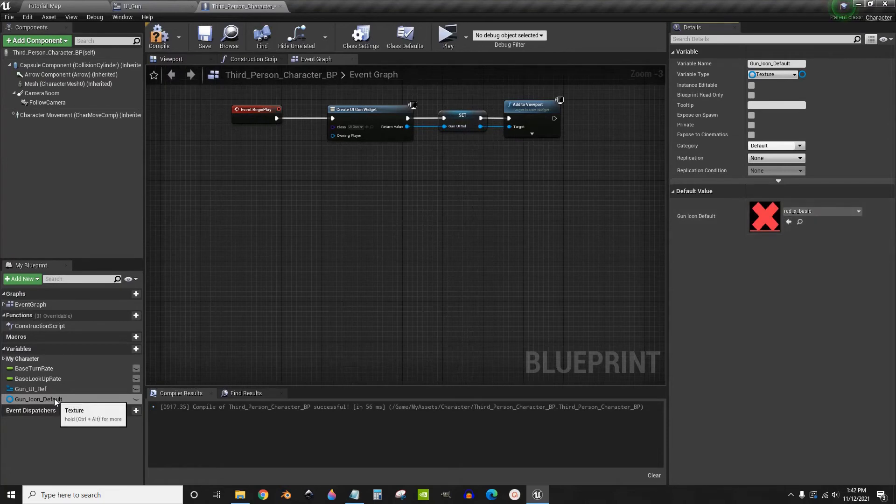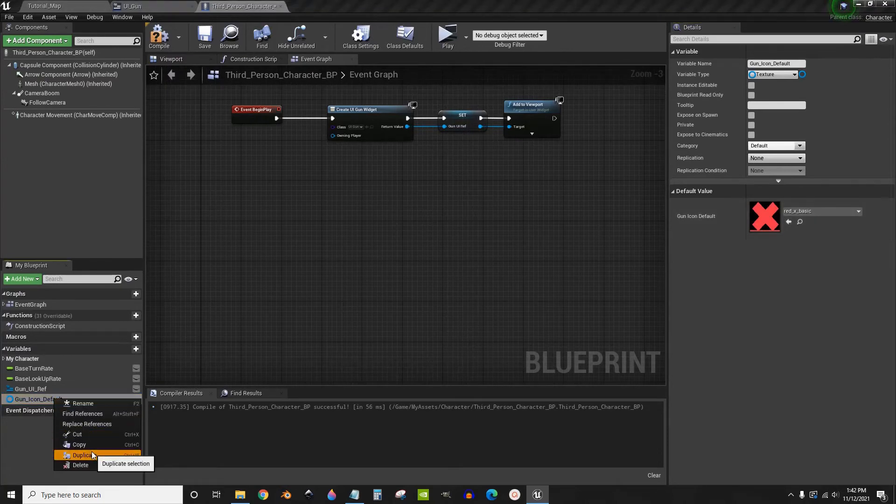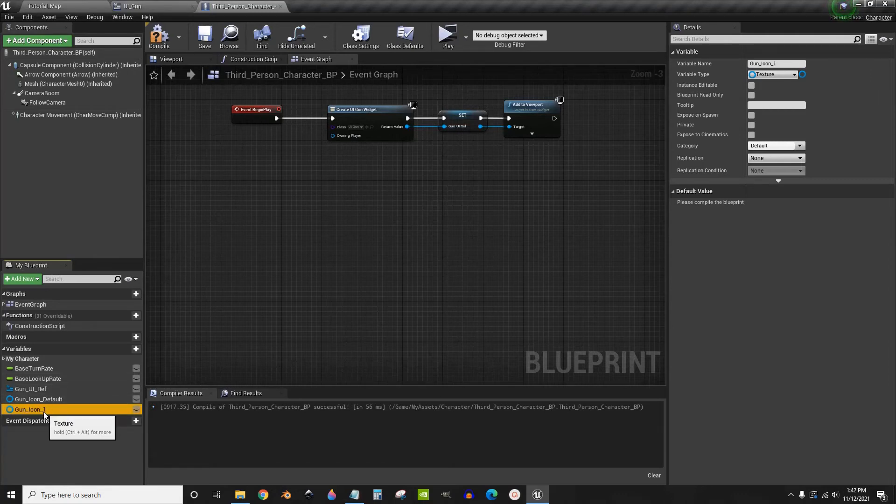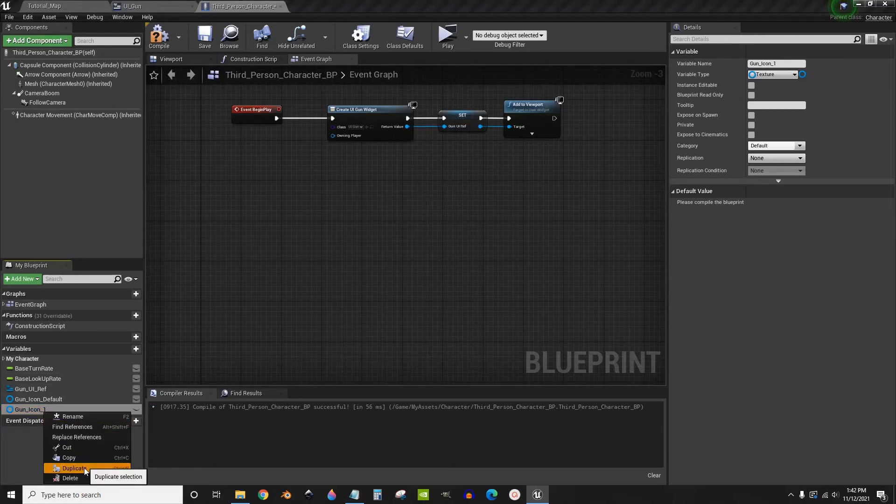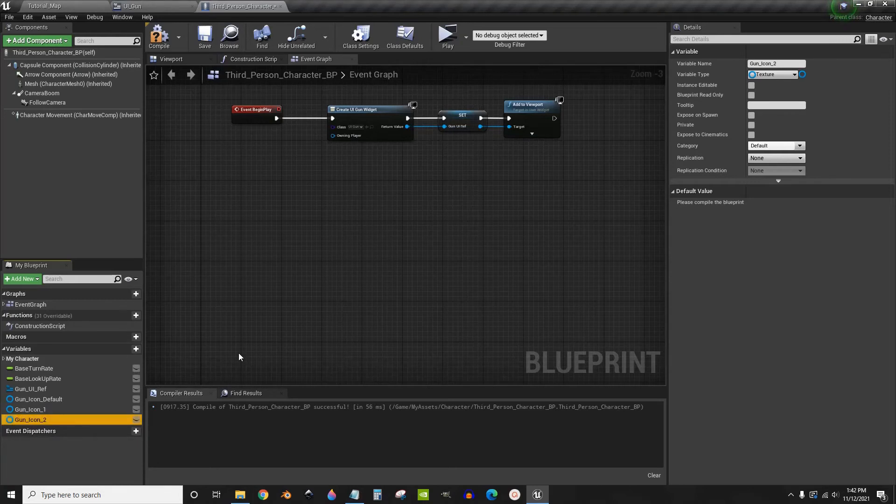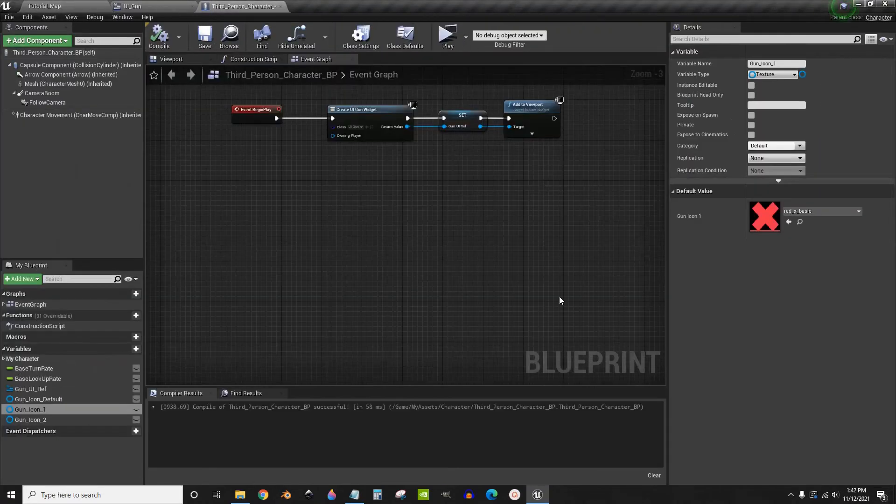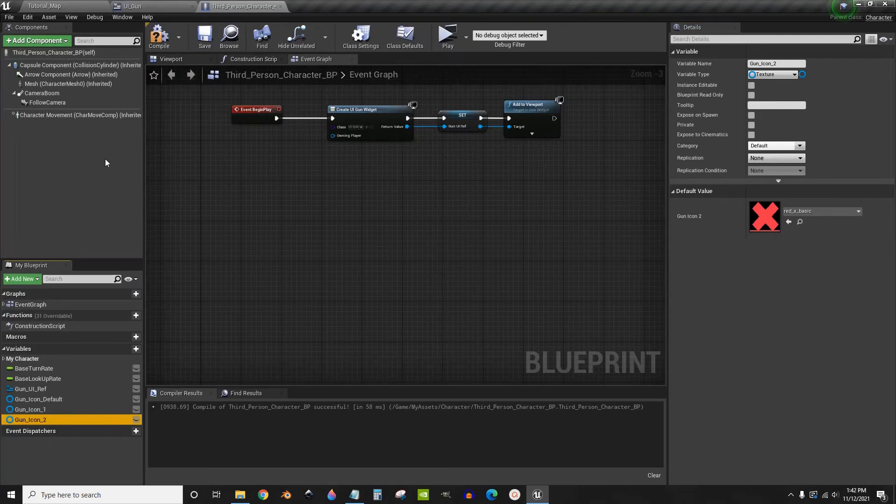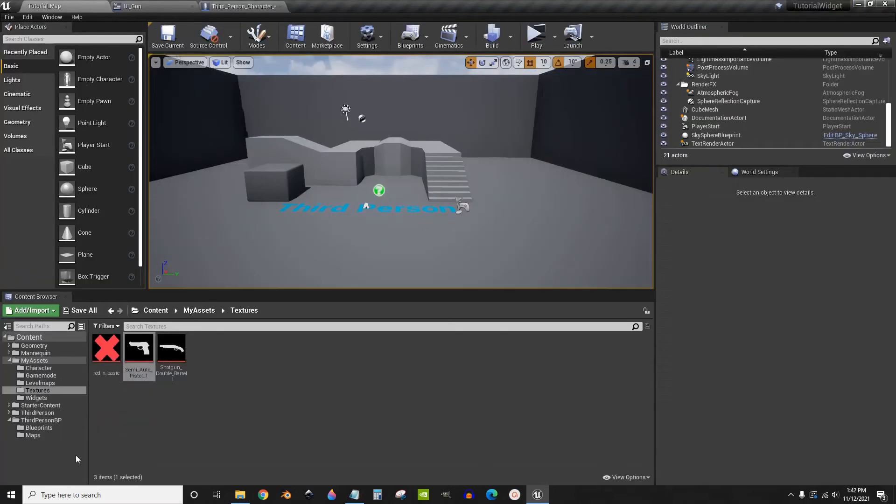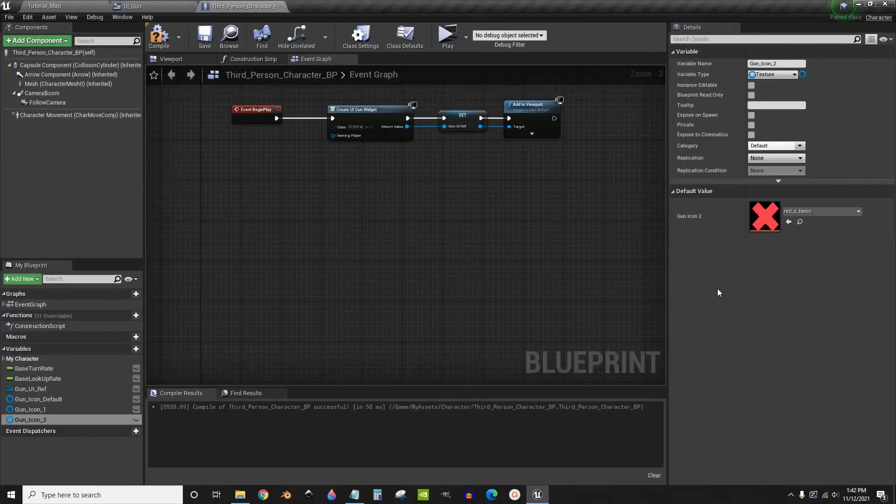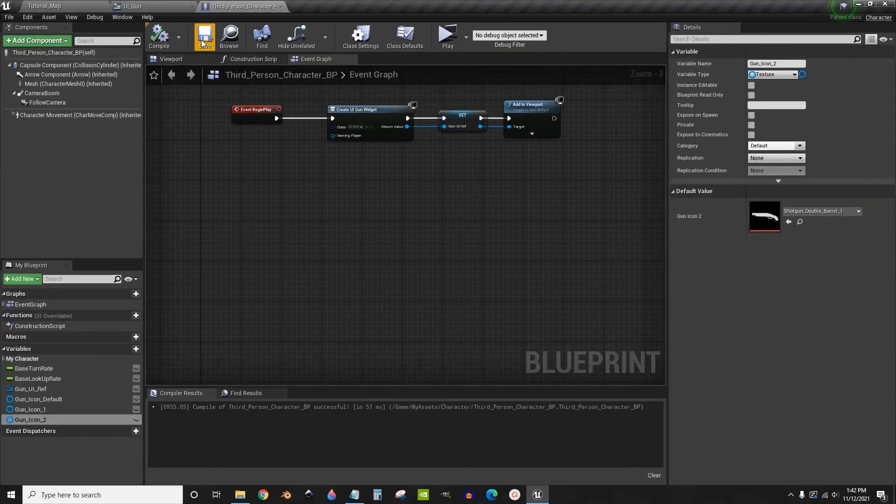And we're going to duplicate that and call it gun icon one. And then duplicate that one and call it gun icon two. We're going to set gun icon one to be this pistol icon that I created. And we're going to set gun icon two to be this flintlock, this shotgun thing that I created. File save.